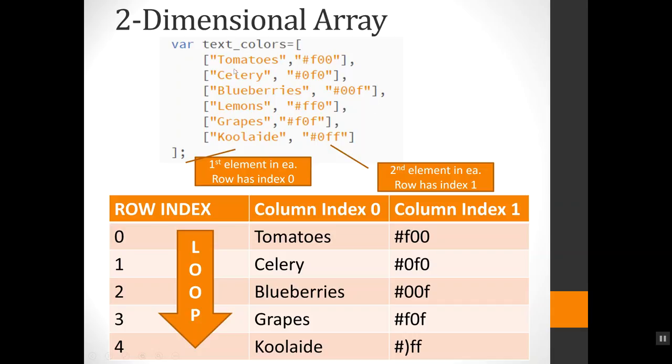The first element in each row is always going to have index zero. So this is column zero, and the second element is going to have index one, so this is column one. If I were to draw this out as a little table, it would look like this.